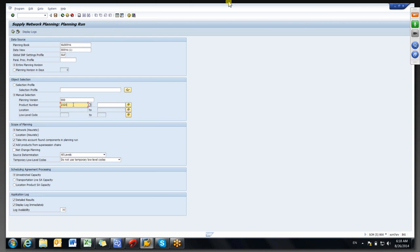If you have fewer combinations you can choose network heuristic, but if you have many combinations it can take huge time and may not complete. That depends on the project approach.